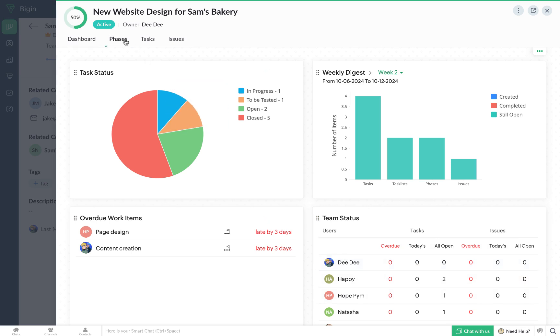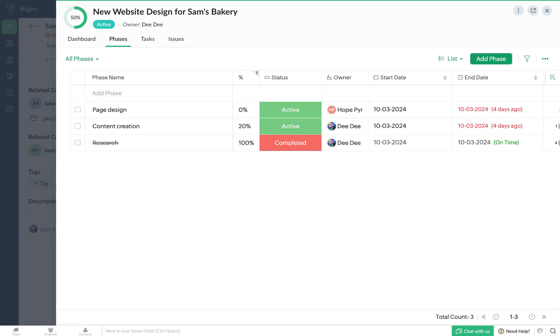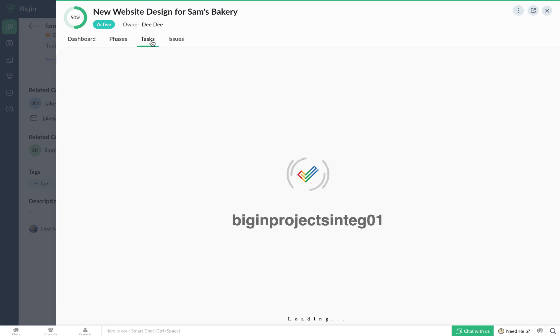Next, you have the Phases tab. Phases are basically milestones that you'll have to hit in order to finish the project. Using this tab, you'll be able to add new phases and then monitor their progress.